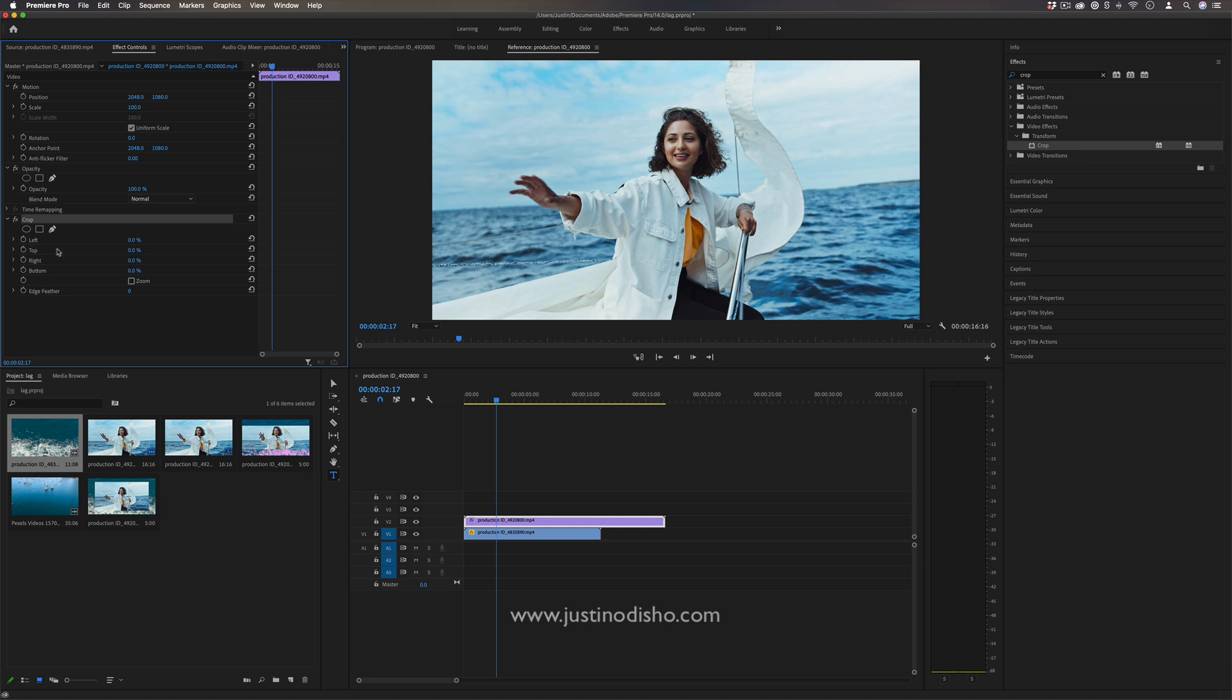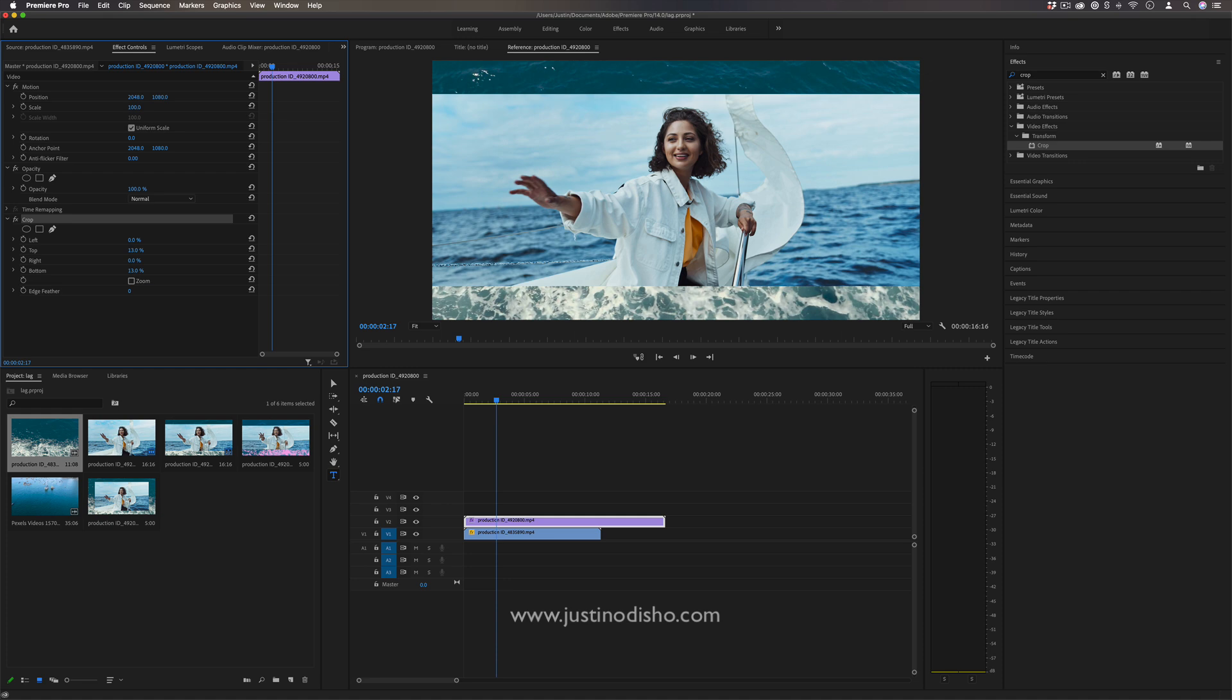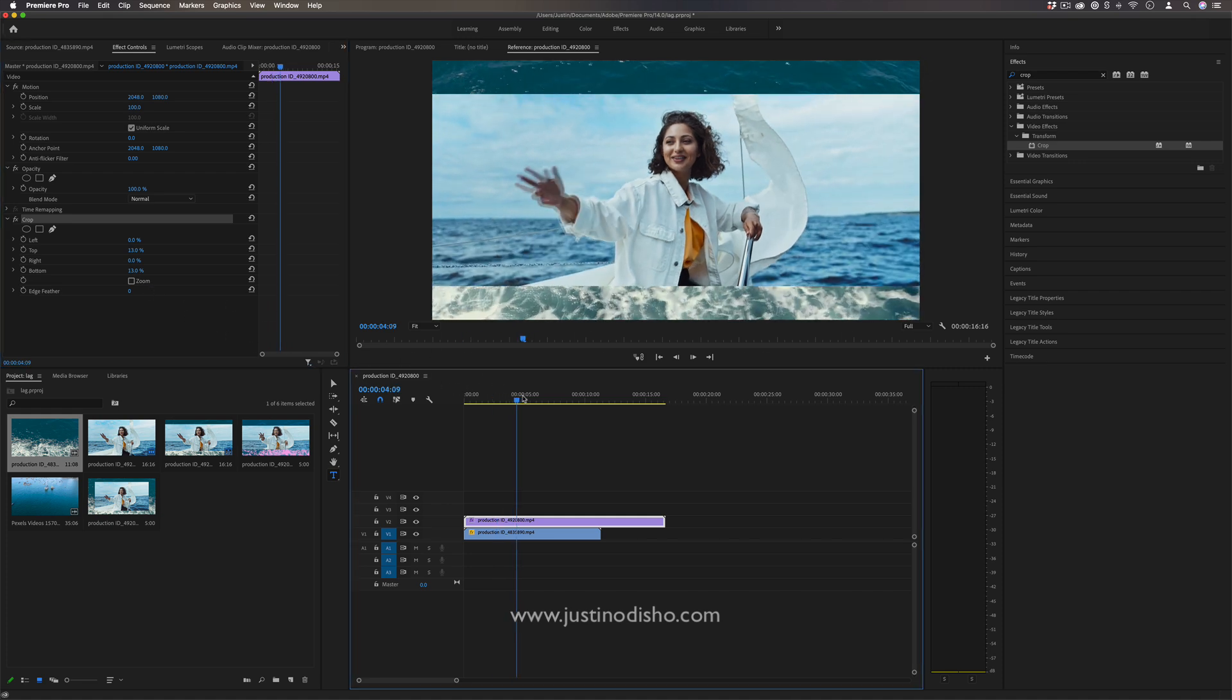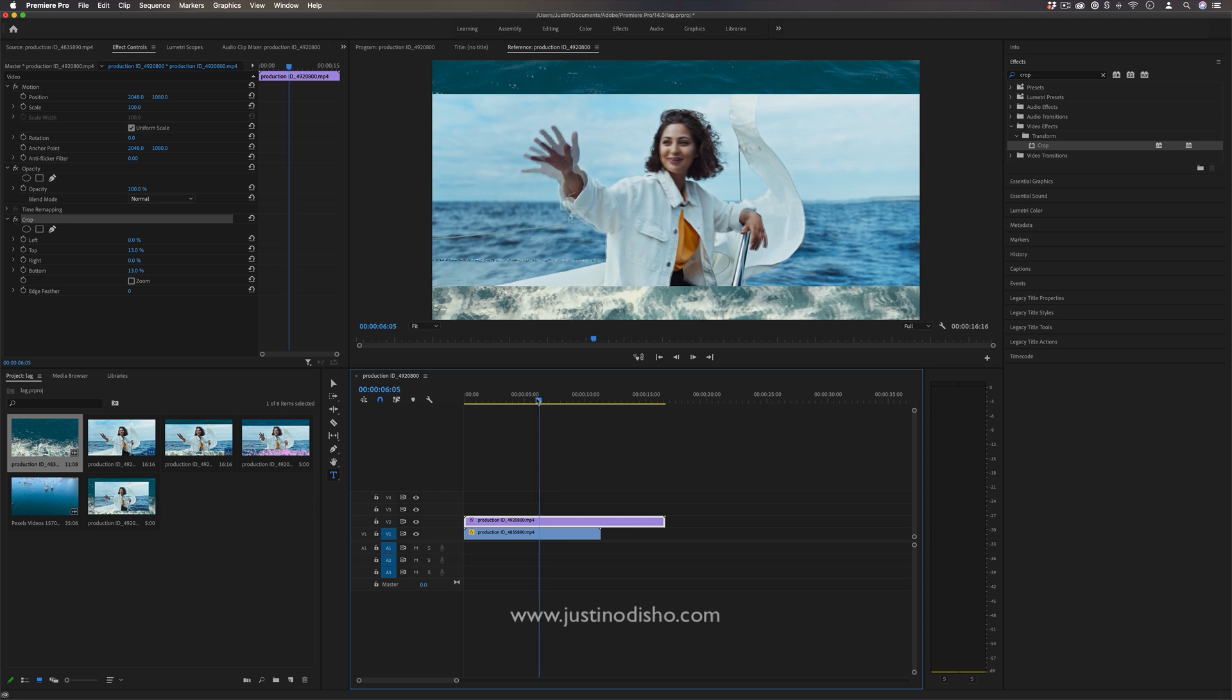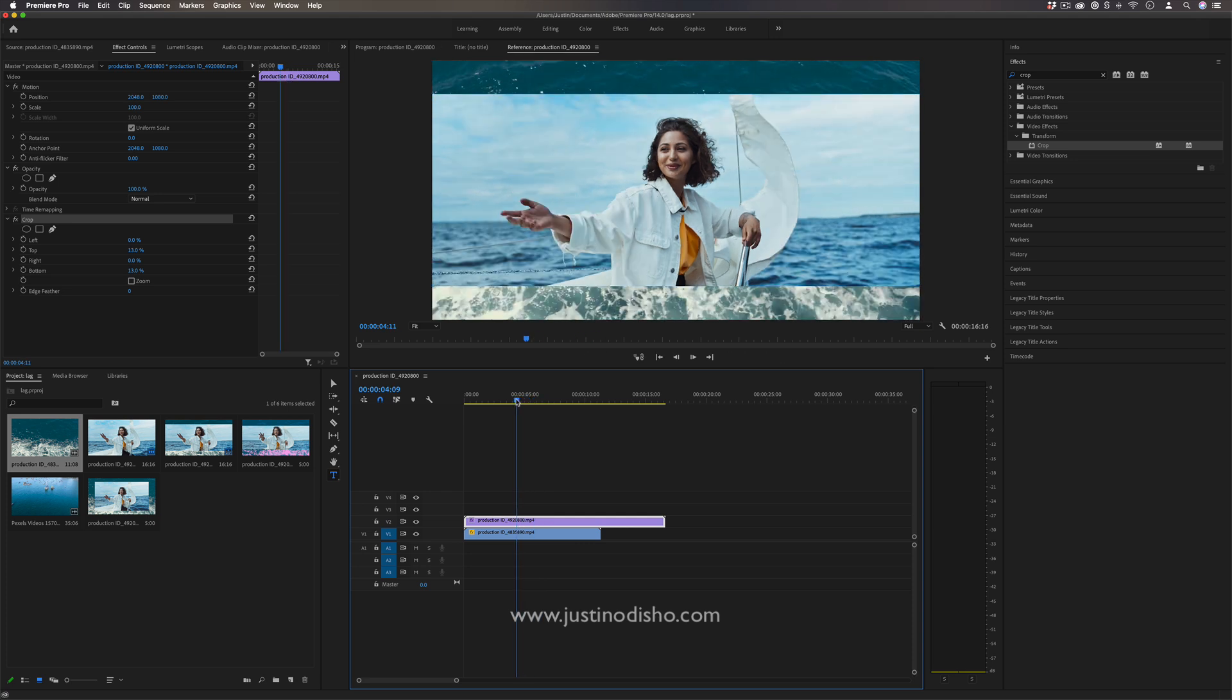If I add let's say 13% to the top and 13% to the bottom we now have created these kind of bar borders and the original video clip in between.